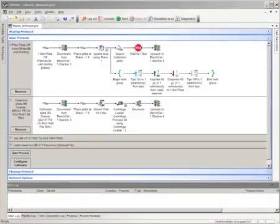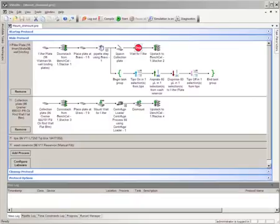In this tutorial, I will show you how to use the mount and dismount tasks to mount filter plates on collection plates for spin filtration.